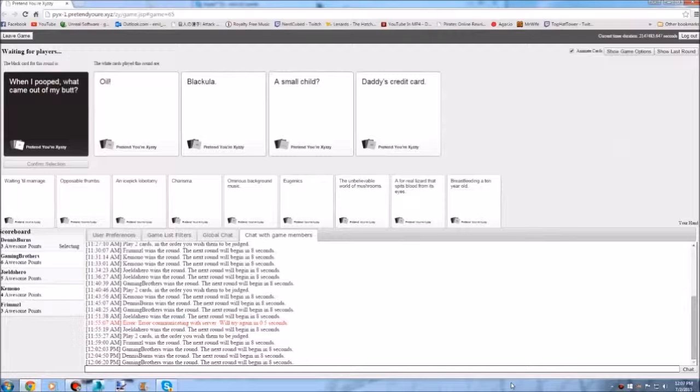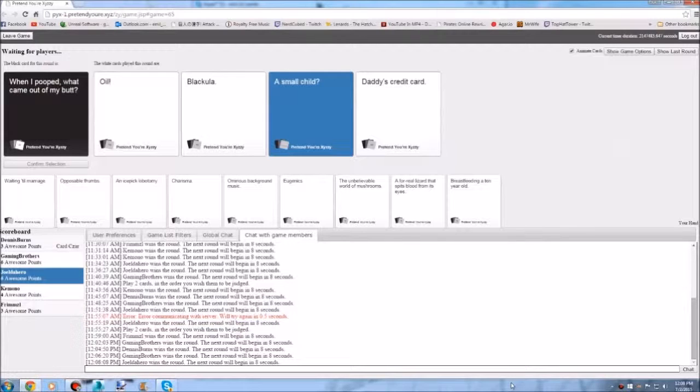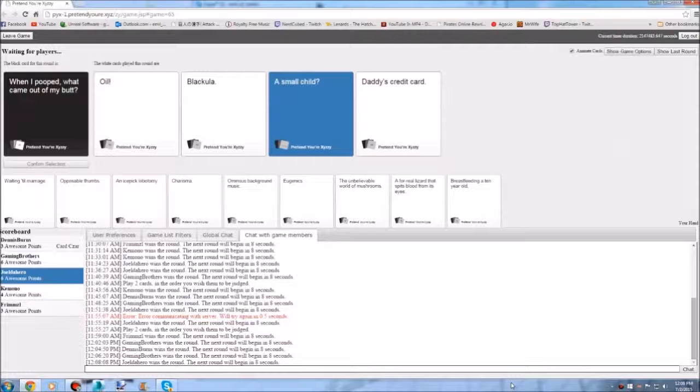When I pooped what came out of my butt my dad's credit card. How did you swallow that? He must have charged it. Oh my god. The credit card for the win.